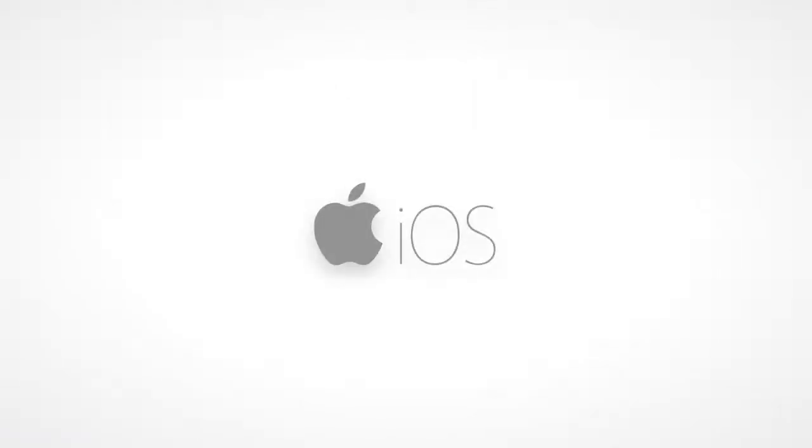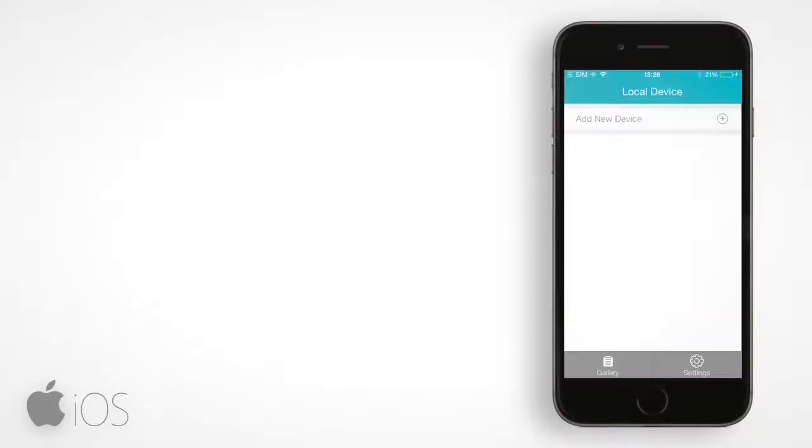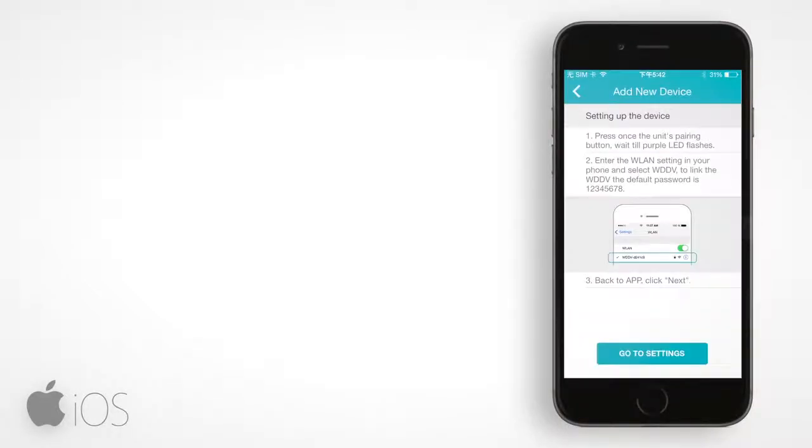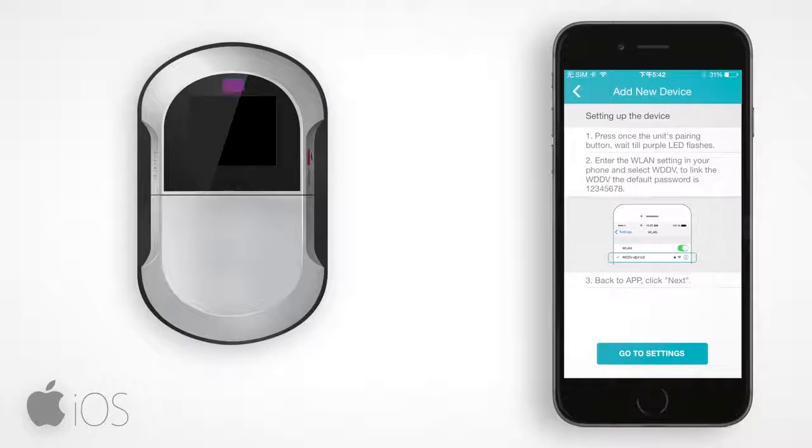For the iPhone users, open the WDDV app on your iPhone and tap on the plus sign to add a new device. On the viewer main unit, press the pairing button once and the LED should flash purple-blue.